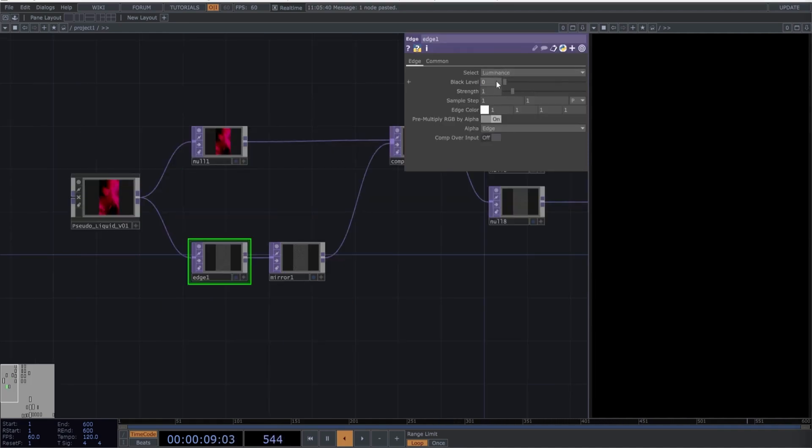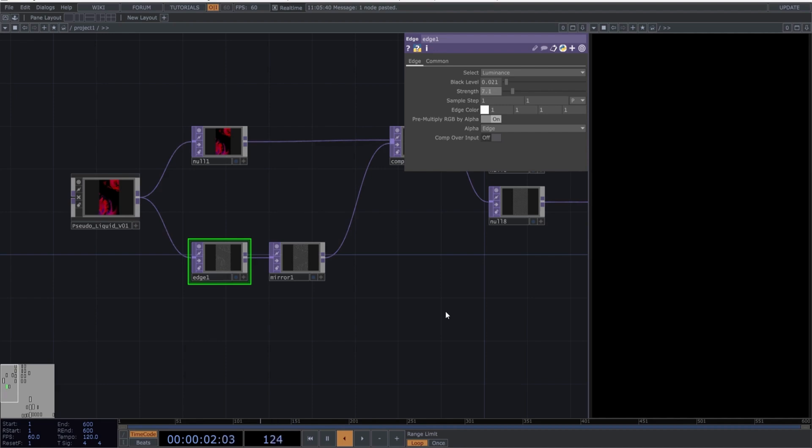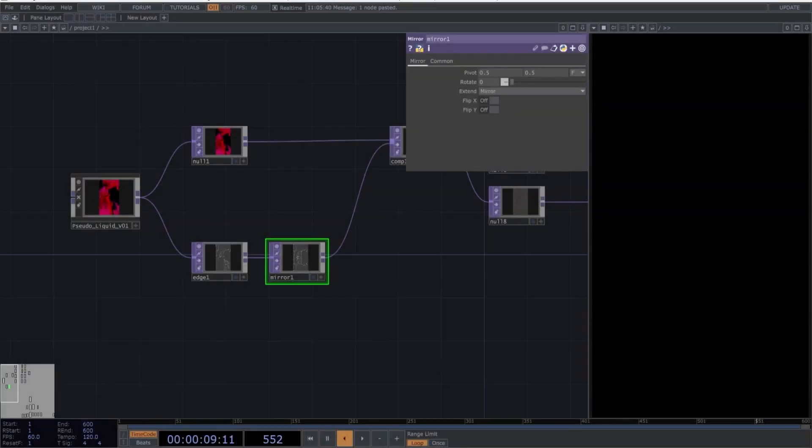Select Edge and copy these parameters. Select Mirror and copy these parameters.